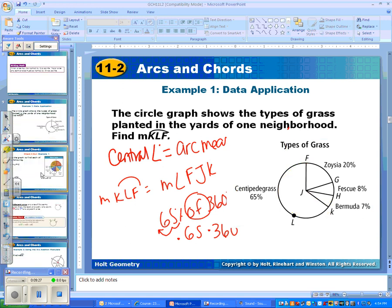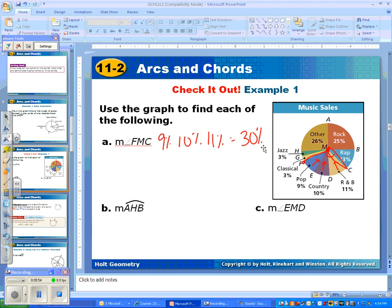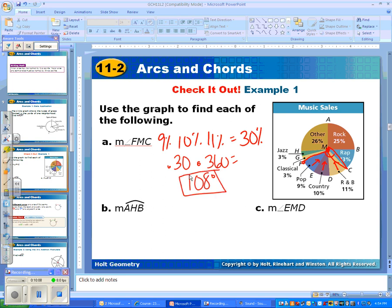Another example with pie charts: find the measure of angle FMC. Looking at FMC, it goes from F to the center M to C, so we have a central angle. To figure that out, this part is 9%, this country's part is 10%, and RMB is 11%. If we add those up, they total 30% of the whole circle. 30% as a decimal is .3, multiplied by 360, gives us 108 degrees. So that's the answer for angle FMC, as well as for that arc.